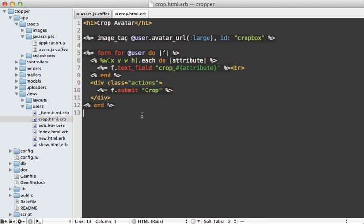So now that we know this is working, let's clean this up a bit by changing those text fields here to hidden fields so that they aren't actually displayed.